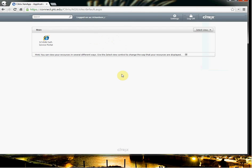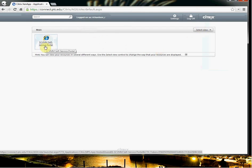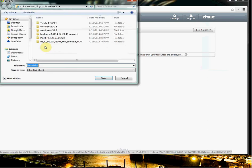So now it's redirected us to the Citrix site. And now you want to click on the SCVMM self-service portal. So that takes us into the actual virtual environment.